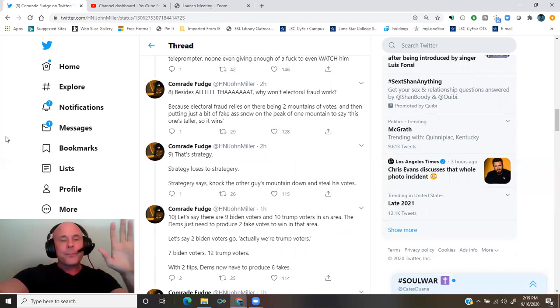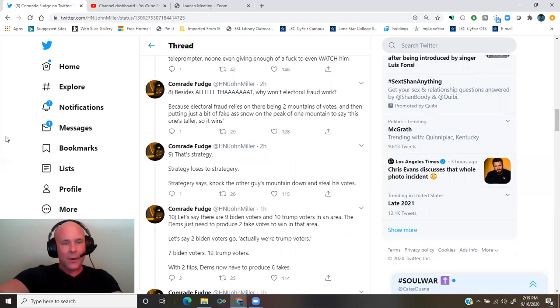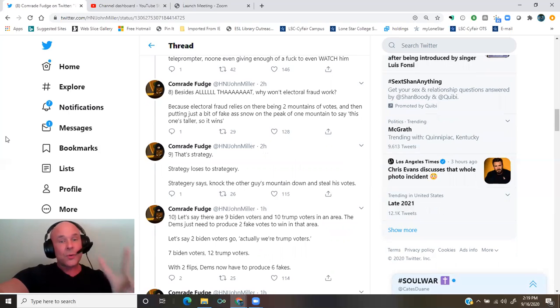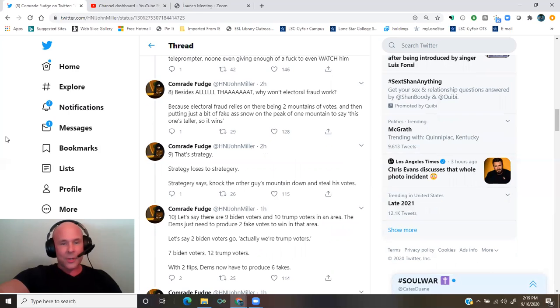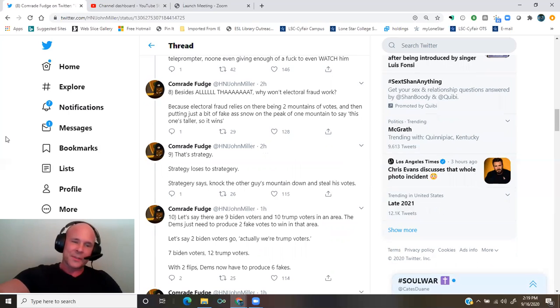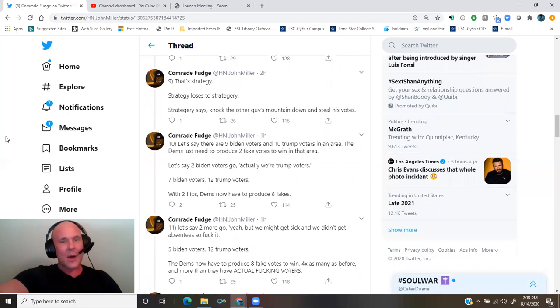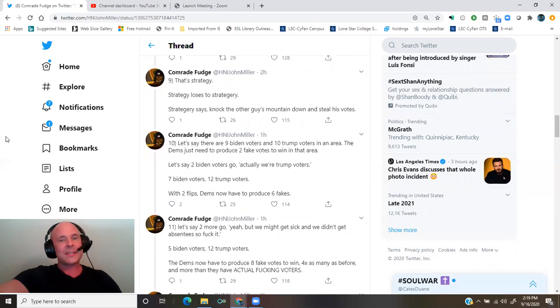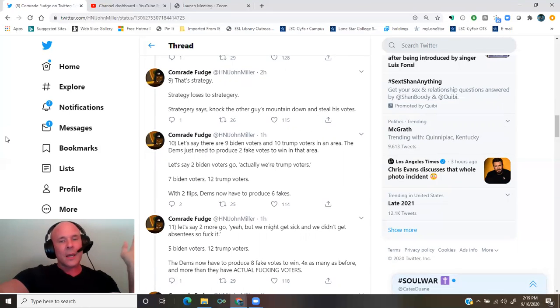Let's say there are nine Biden voters and 10 Trump voters in an area. The Dems just need to produce two fake votes to win in that area. Let's say two Biden voters go, actually, we're Trump voters. Seven Biden voters, 12 Trump voters. With two flips, Dems now have to produce six fakes. Let's say two more go, yeah, but we might get sick and we didn't get absentees, so fuck it.